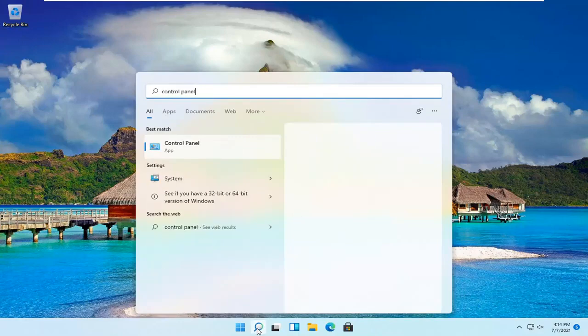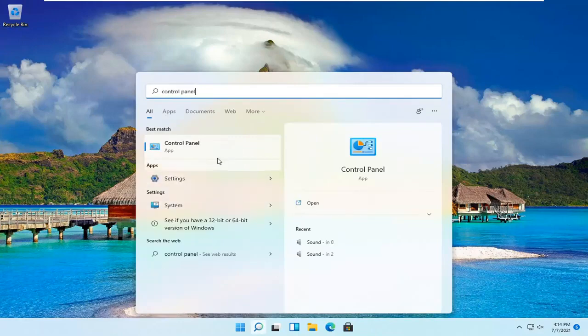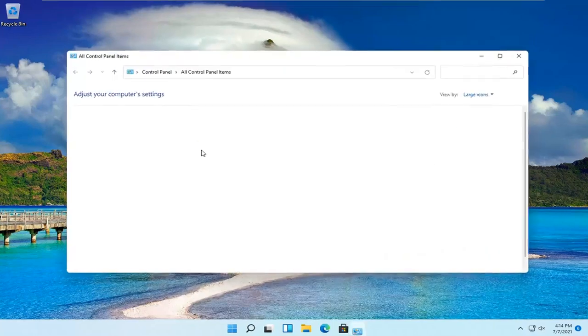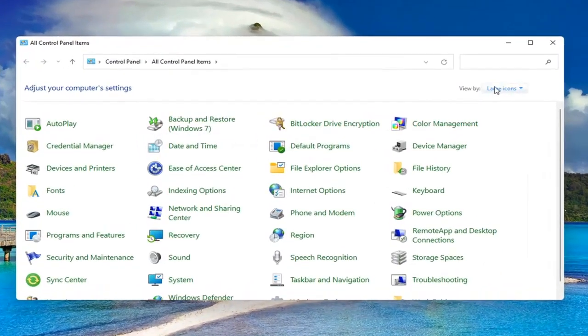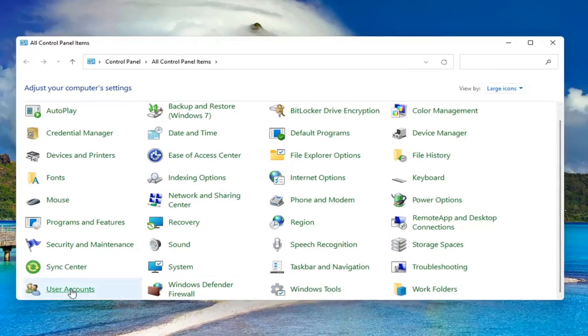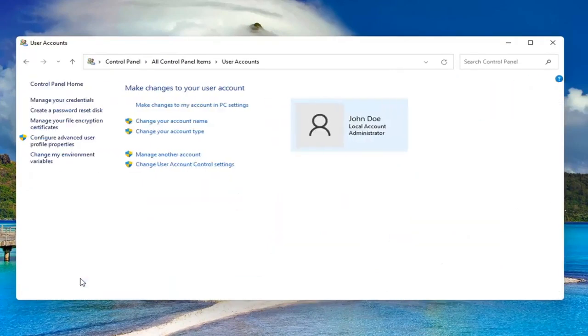Best result should be Control Panel. Go ahead and open that up. Set your view by to large icons and then scroll down and select User Accounts. Left click on it to open it up.